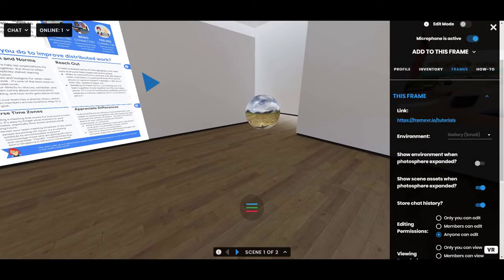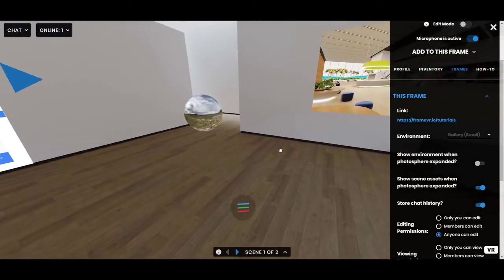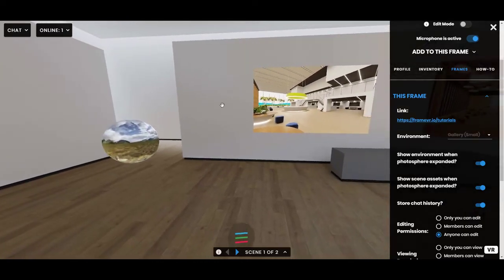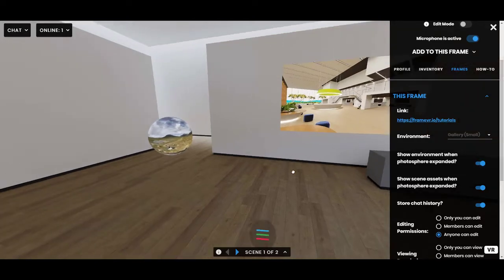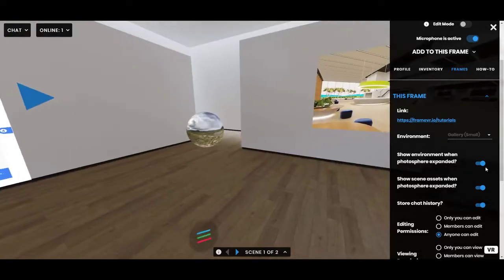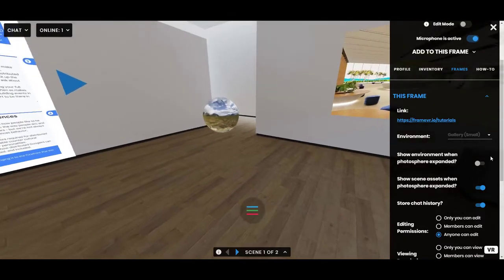The other setting is 'Show environment when photosphere is expanded.' In this small gallery, if you toggle it on and then expand a sphere, the sphere doesn't even expand because the environment stays in view. So this setting isn't really relevant for the small gallery — you won't see the sphere at all.